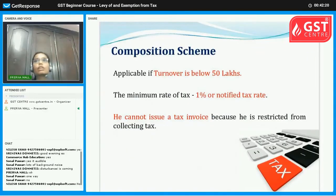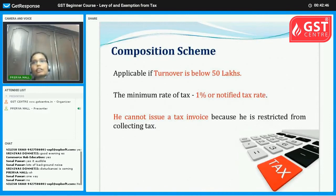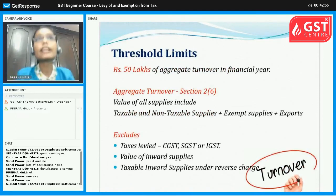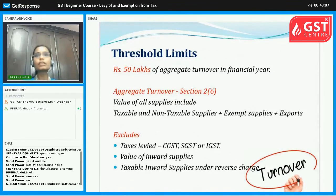Next, we will discuss the Composition Scheme — what it is and who it is applicable to. Under the Composition Scheme, the threshold limit is based on aggregate turnover. If aggregate turnover in a financial year is below 50 lakhs, you can register under the Composition Scheme.